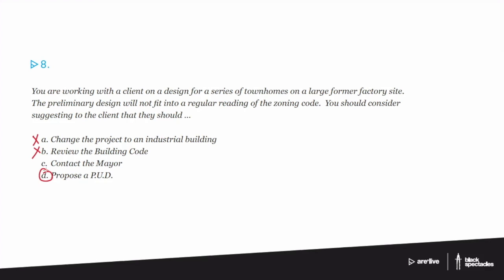A PUD is a planned unit development. Some places call them PDs, planned developments. But I believe that the exam uses PUD for its terminology. So a planned unit development is a very sort of interesting idea.